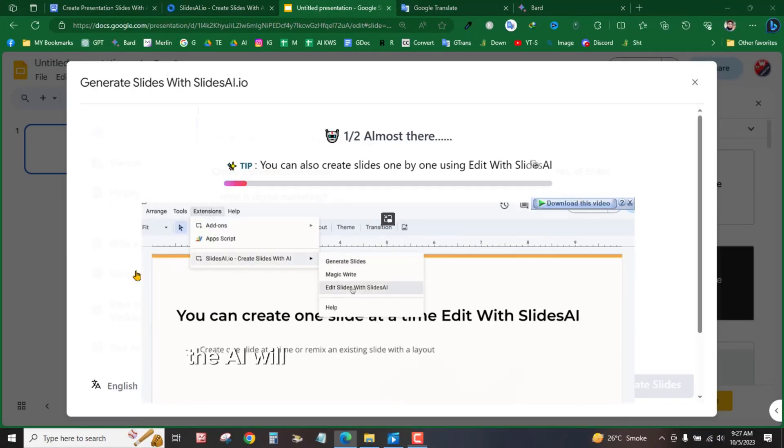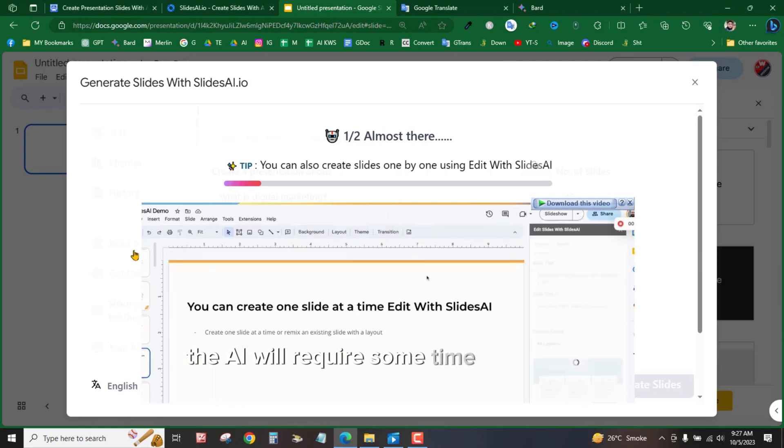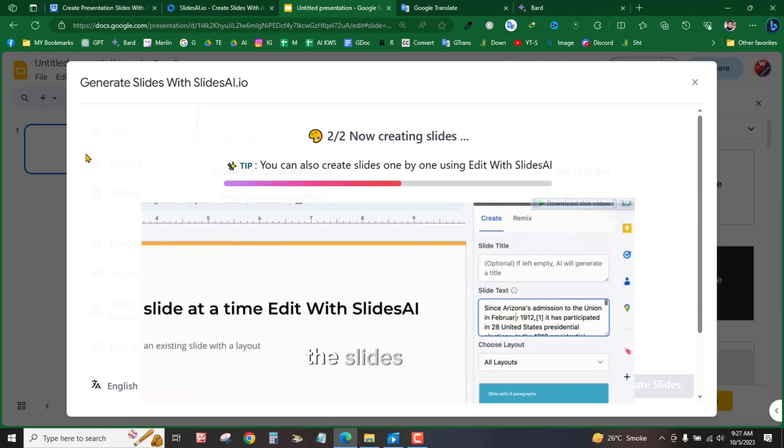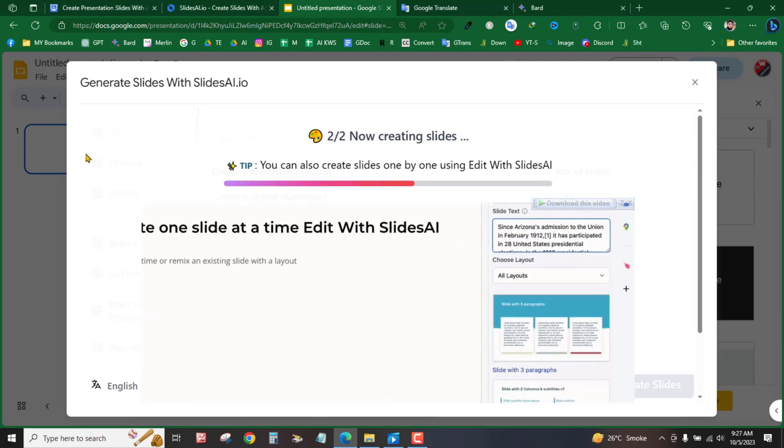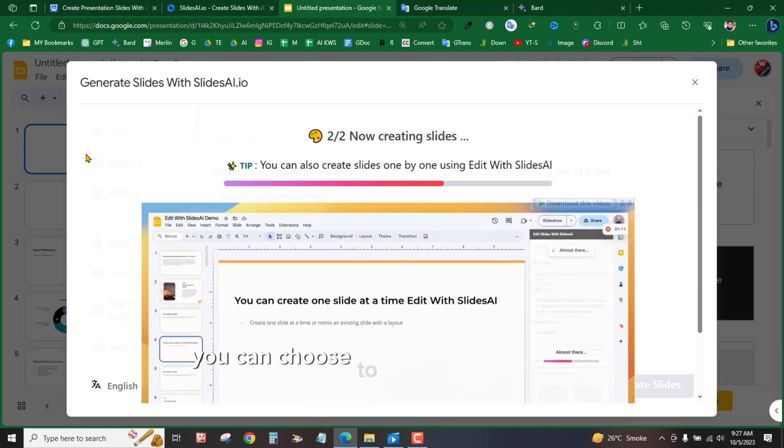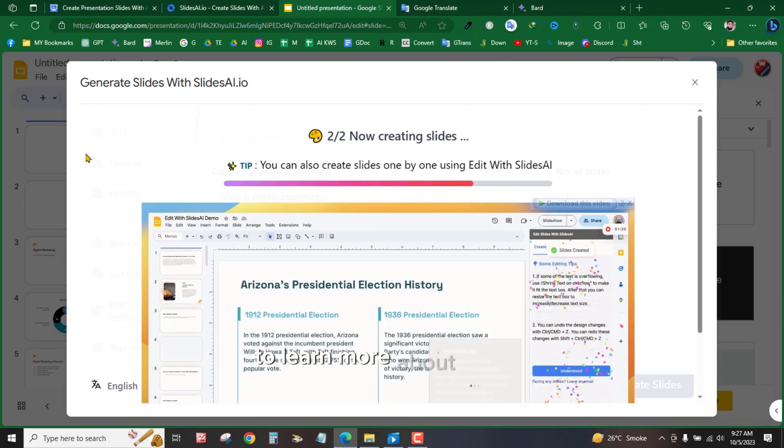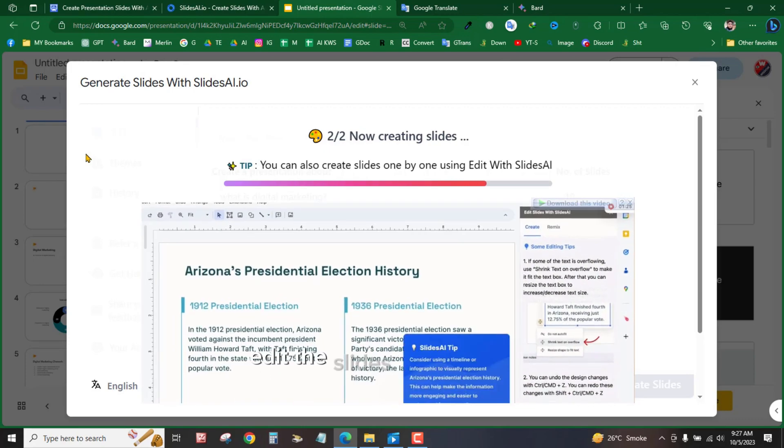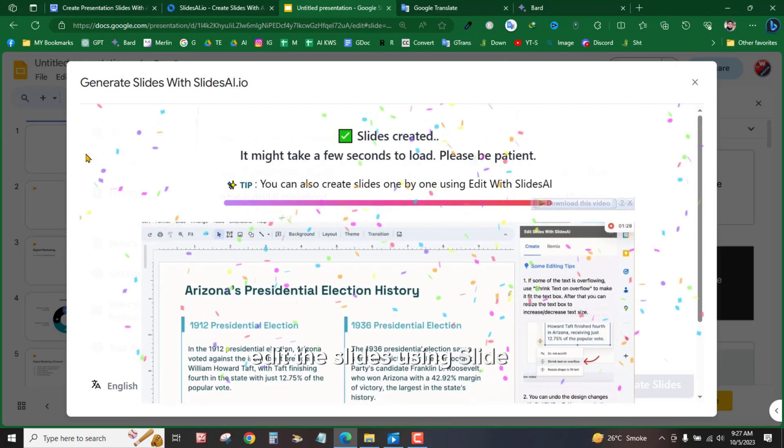Now, the AI will require some time to generate the slides for you. During this waiting period, you can choose to watch tutorial videos to learn more about how to edit the slides using Slide AI.